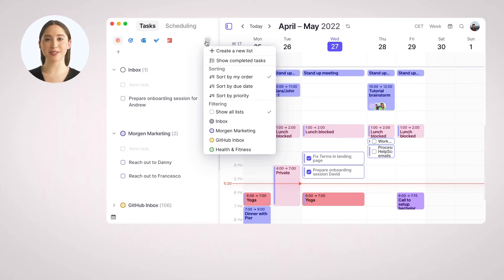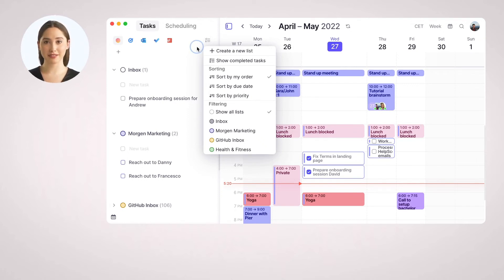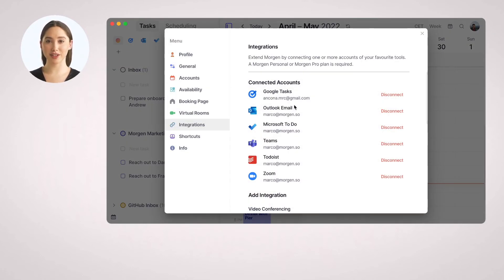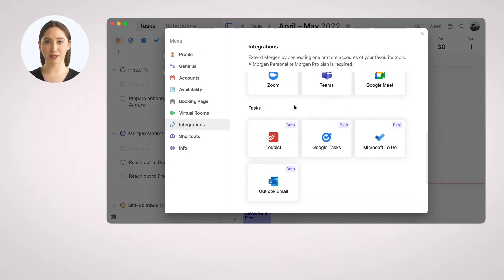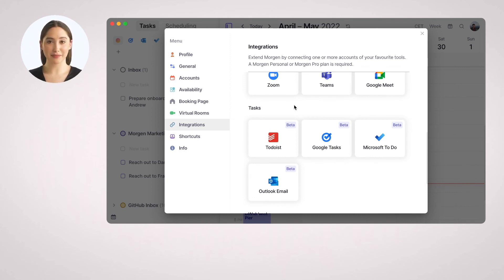Morgan is designed to be the single pane of glass for all aspects of your time. You can connect your favorite applications as an external task source. For example, connect Todoist, Google Tasks, Microsoft To Do, or Outlook email.